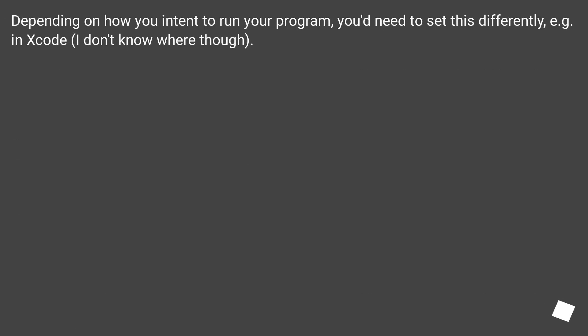Depending on how you intend to run your program, you'd need to set this differently. For example, in Xcode, I don't know whether...